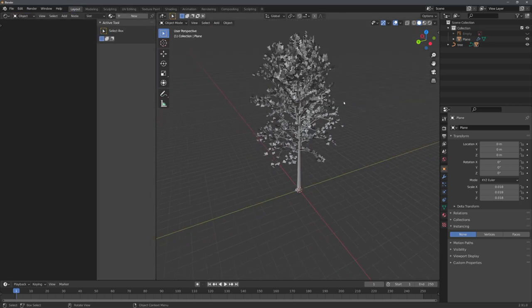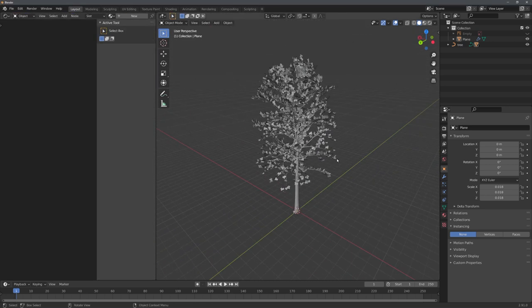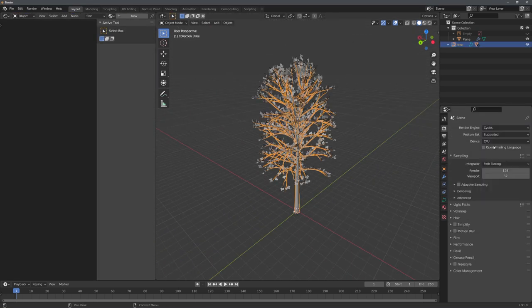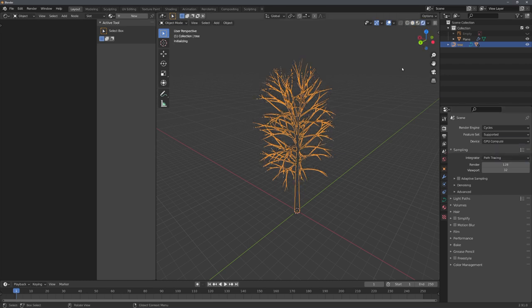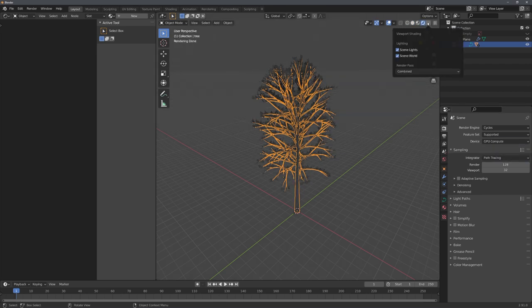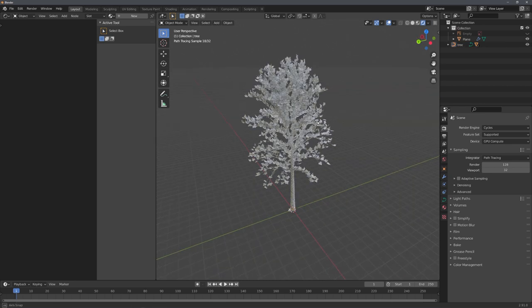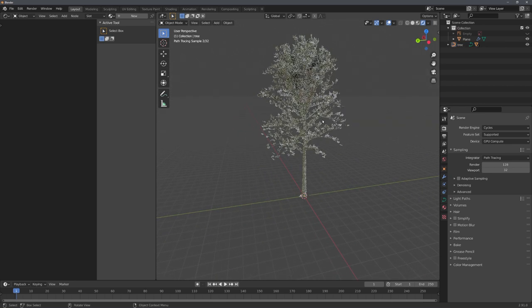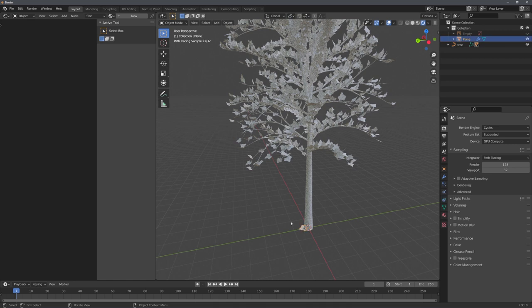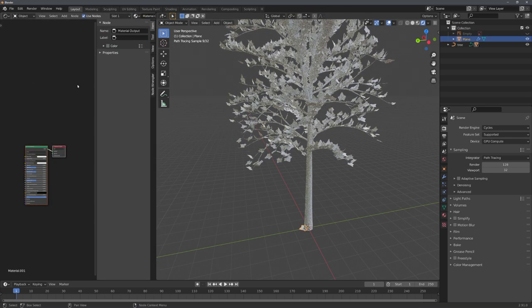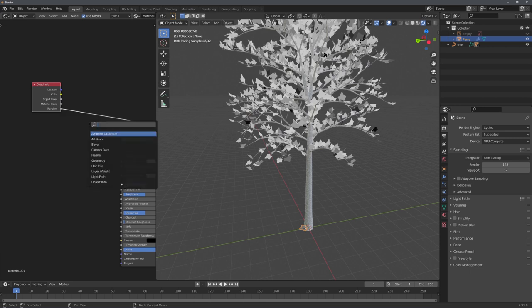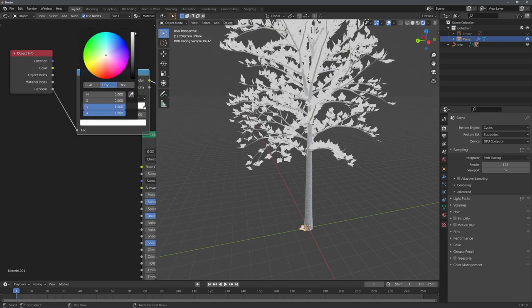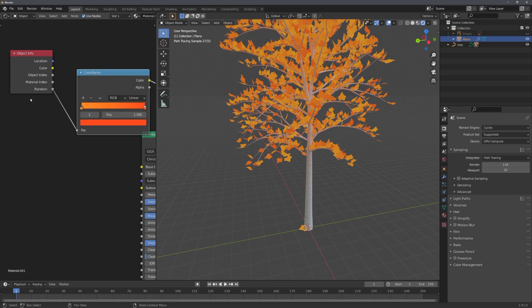The only thing that is left to do now is to add some materials. So let's switch over to cycles, go into rendered mode, and to add materials I always like to disable scene world. This adds in a basic HDRI, which is inbuilt into blender. And now we can just select our leaf, press new, and using the object info with the random output, we can randomly distribute colors to the leaves using a color ramp.